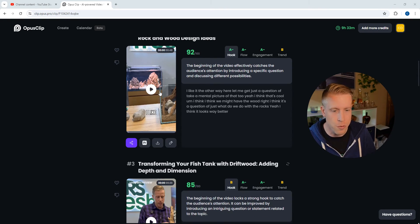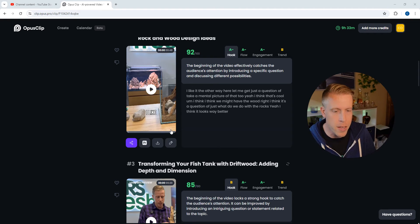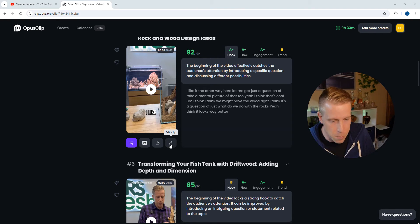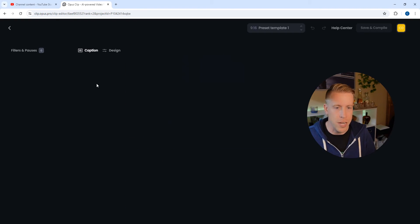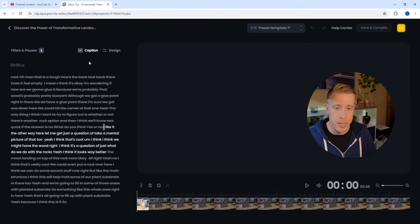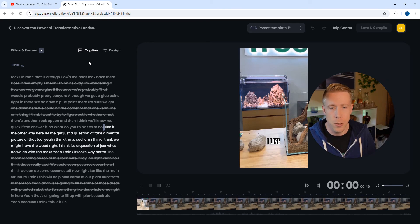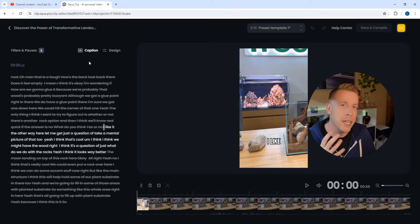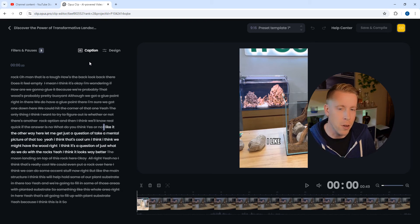Step number two: figure out which clip you want to be editing, and then click on the little edit clip button right here. I'm just going to click on it, and what's cool here is this is where we can edit the clip itself within Opus Clip.